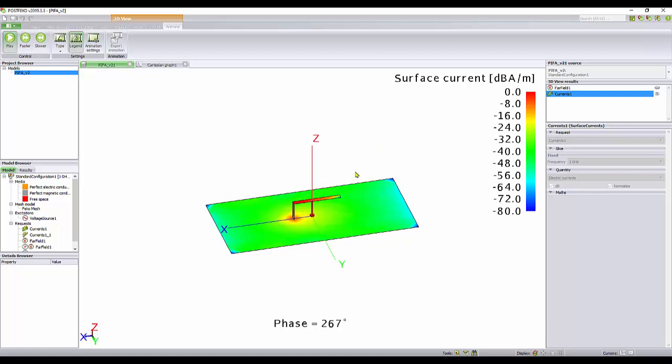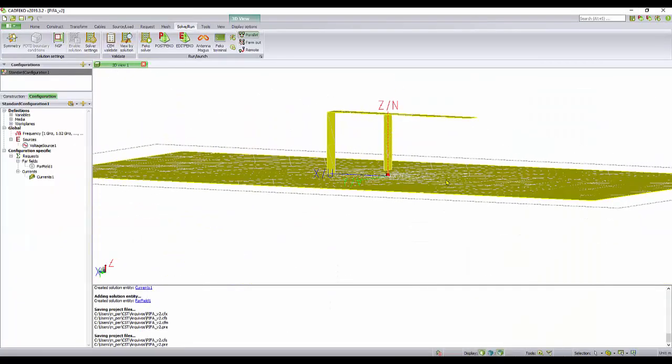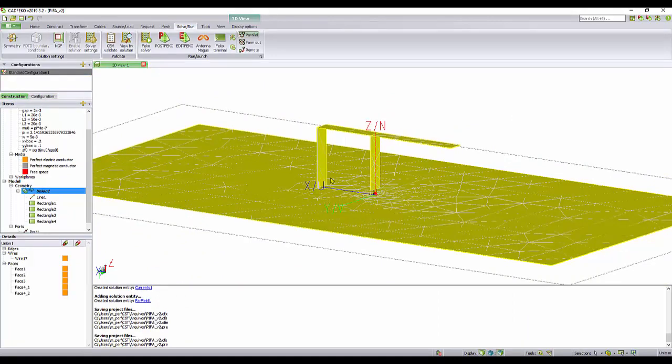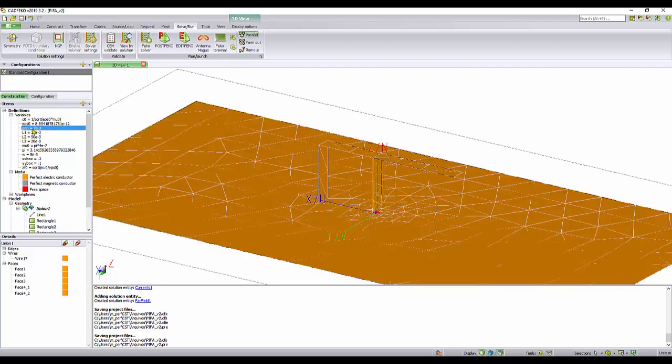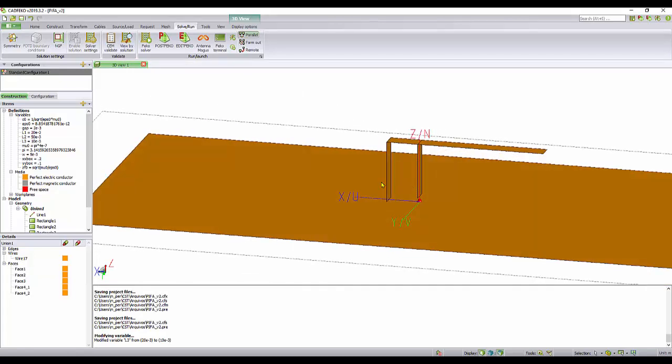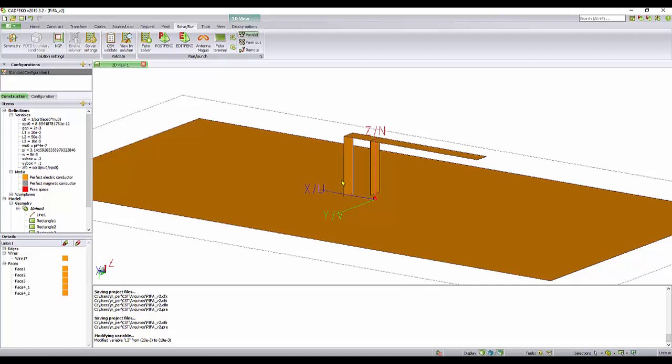That's the way you can analyze your results. There's plenty of things to do in post-FEKO. I just want to show you the reason why I have done all the computations, because I want to do this. Let's suppose I want to make a test. Instead of L3, instead of 2 cm, let's make it 1 cm. You see, automatically the whole structure adjusted. The structure was modeled in such a way that the model is consistent.